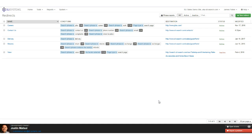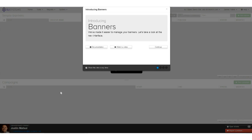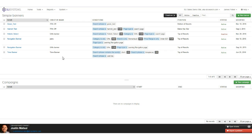The final thing we're going to look at is banners. Banners are a really useful and easy way to add creative content to your search result pages — for example, a banner offering free shipping for a certain period, or a brand-specific banner to enhance the user experience and give a bit of brand recognition.